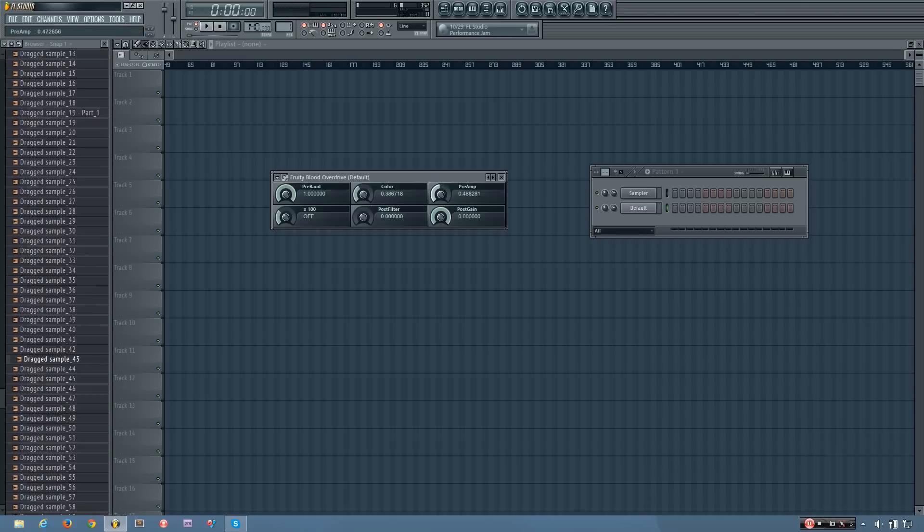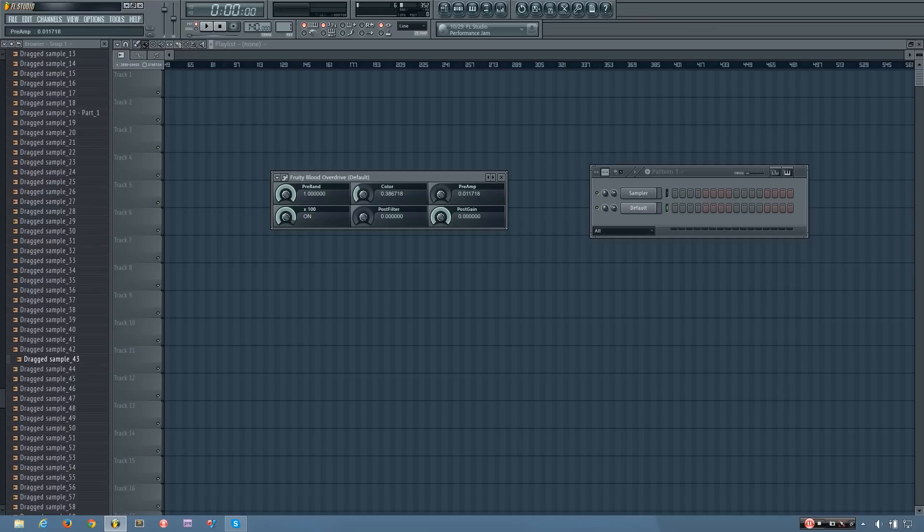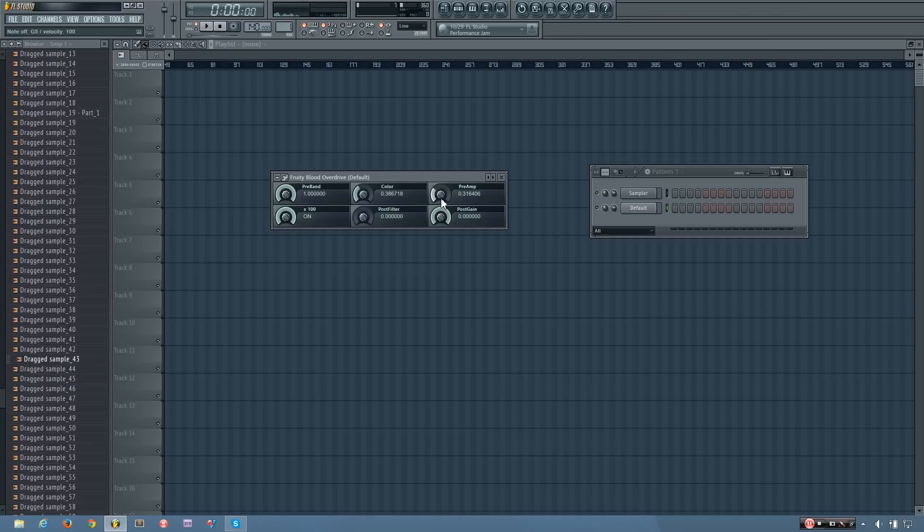Now you also have this times 100 knob. And what that does is it multiplies the preamp amount by 100. So if I'll show you that. And now if I turn it off. So that allows you to get a lot more distortion.